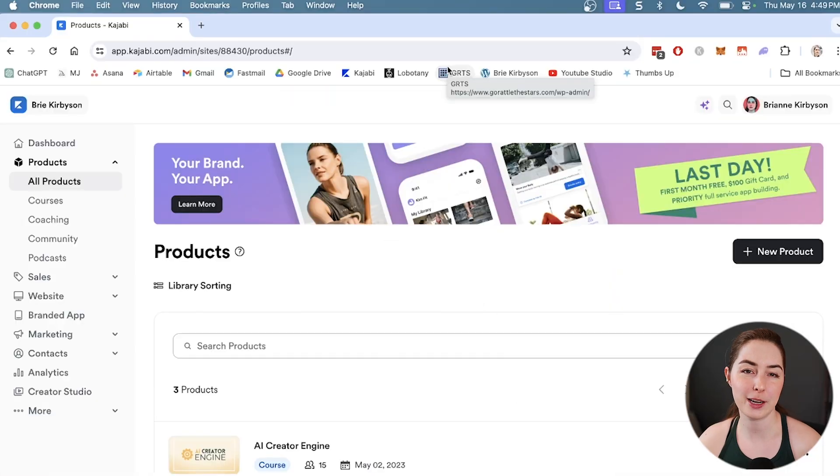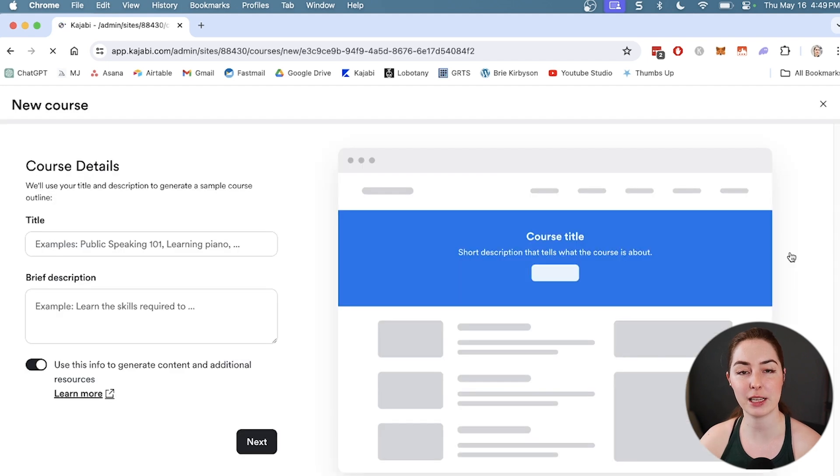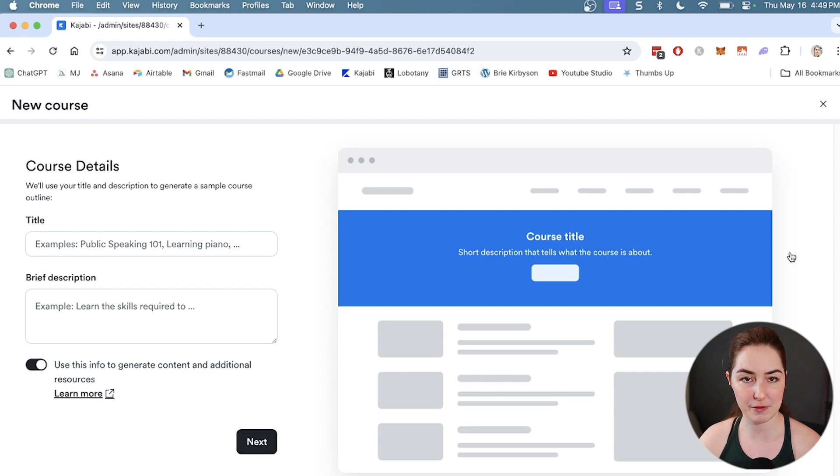This course essentially gives you everything you need for a successful first course launch. Once you log into Kajabi, go over here under products to courses and then press the plus new course button. This is going to bring up the new course generator.